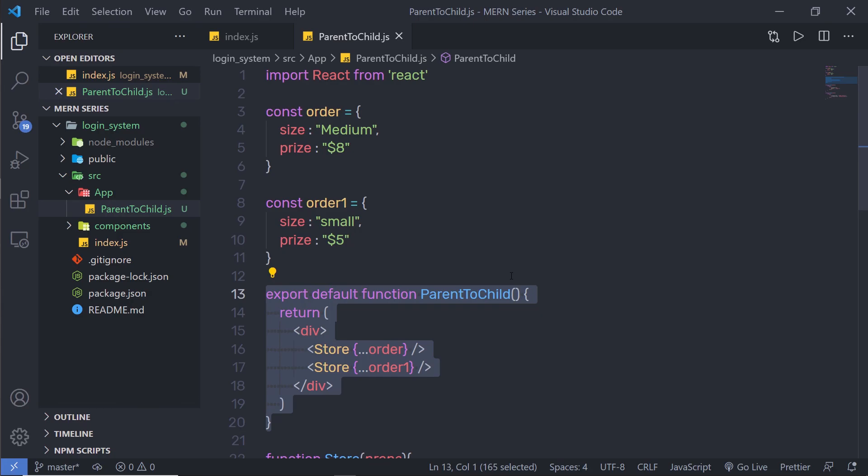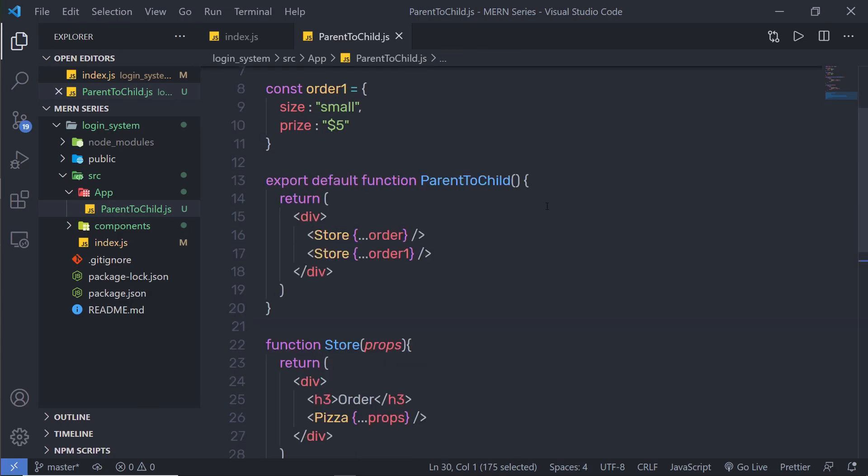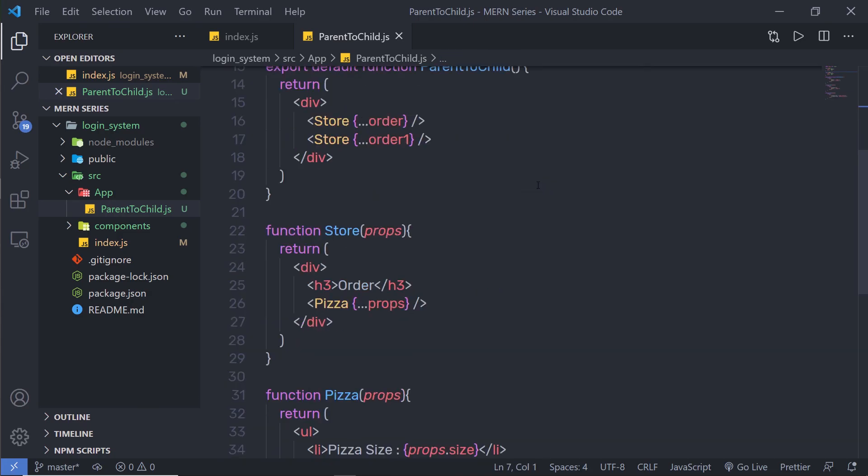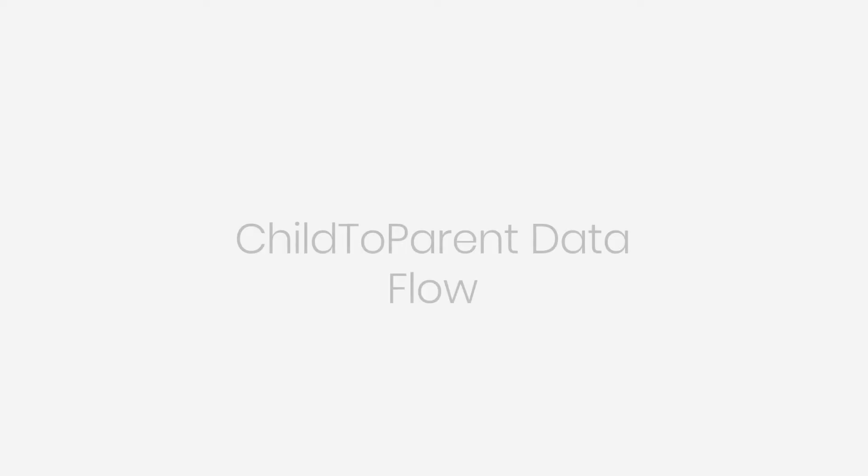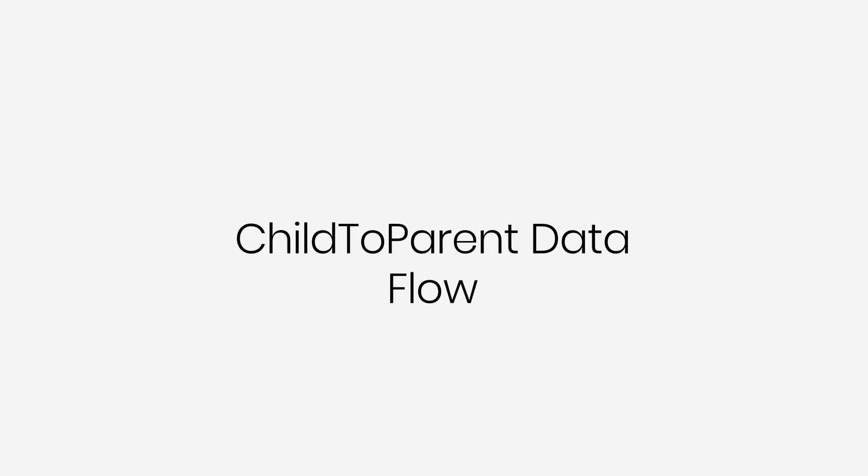This is super easy to pass values to your component properties using the spread operator. I hope you understand how to transfer data from the parent to the child component. Next, we're going to see how to pass data from the child to the parent component.